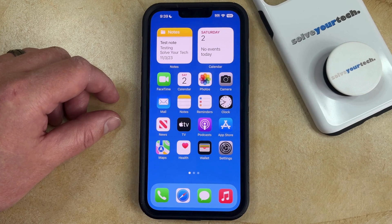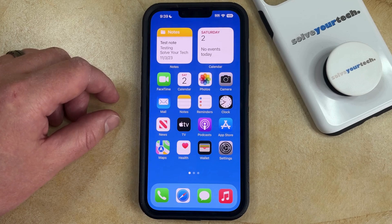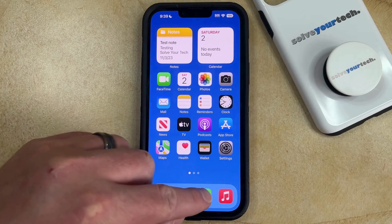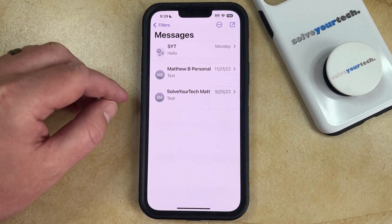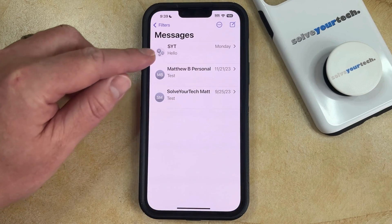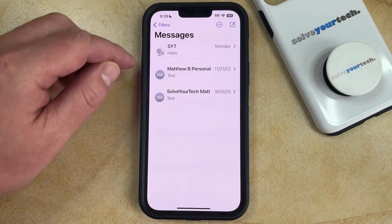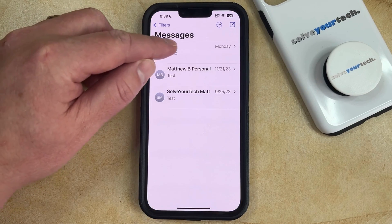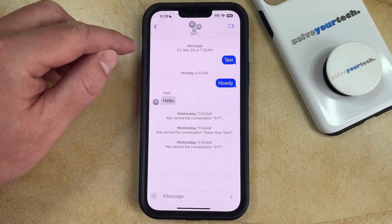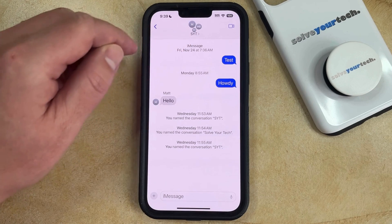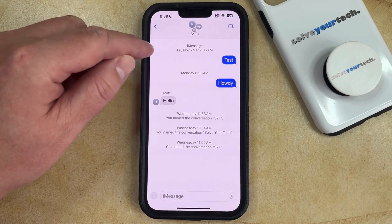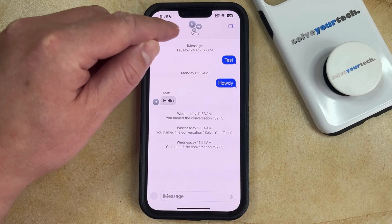So with that in mind, to add someone to an iPhone group message, you need to open the Messages app. You can then select the group message that you want to add someone to, and then tap the name of the group message at the top of the screen.